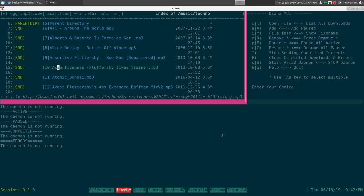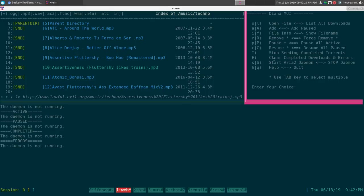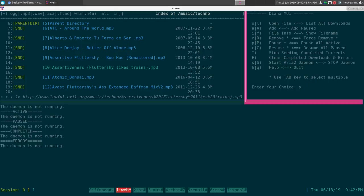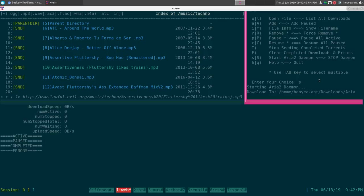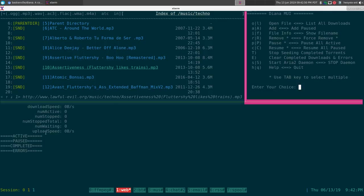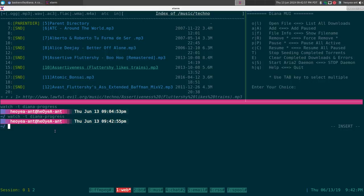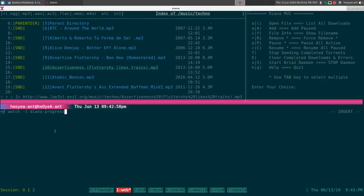At the bottom here you can see our monitoring pane, and right now it says the daemon is not running, so we have to enable it first. Over here is my little bash script that I created — it's a front end to the diana program. To start the daemon, we press lowercase 's' and hit enter. It'll start the daemon — there we go, it shows as activated. The bottom pane is running a watch command: watch -t diana-progress, which is another bash script that monitors our progress.